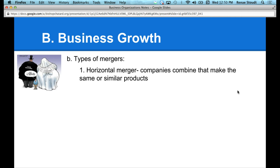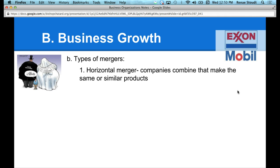The guy in the middle is the consumer, and he's saying he always cries at weddings because he's very concerned that the merger would affect prices. Another example: Exxon and Mobil were two individual companies that both produced gas. They merged together, so therefore this is a horizontal merger.